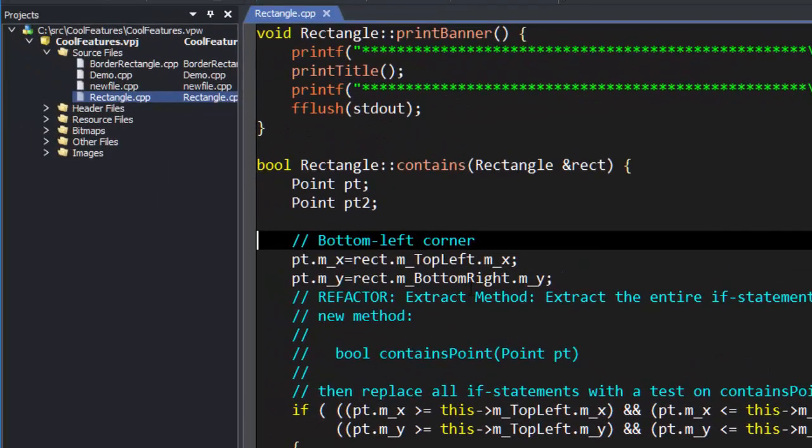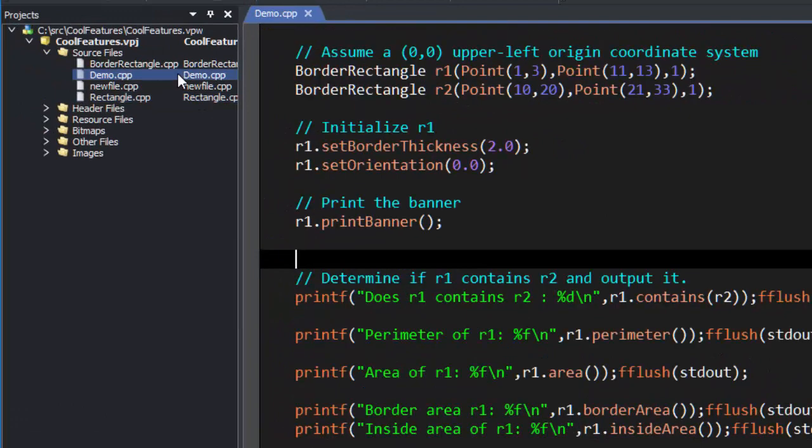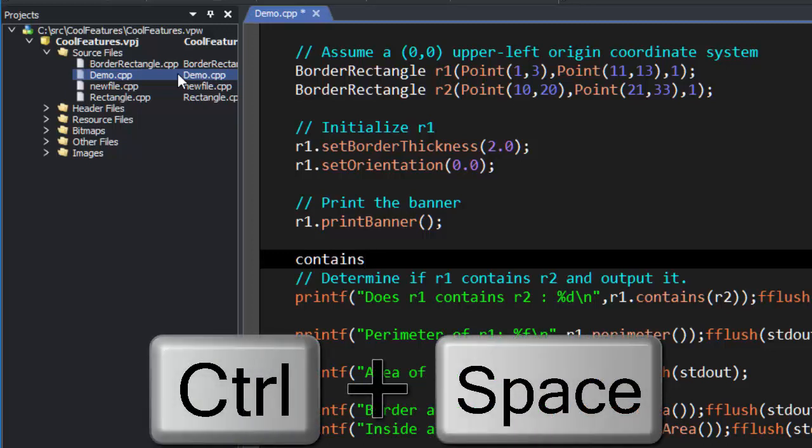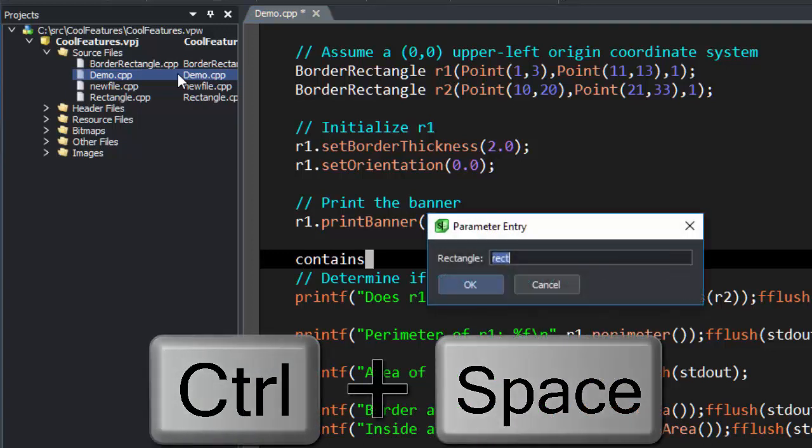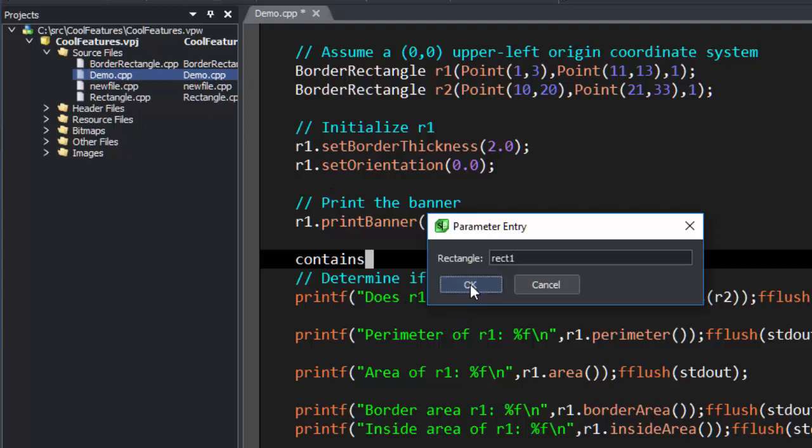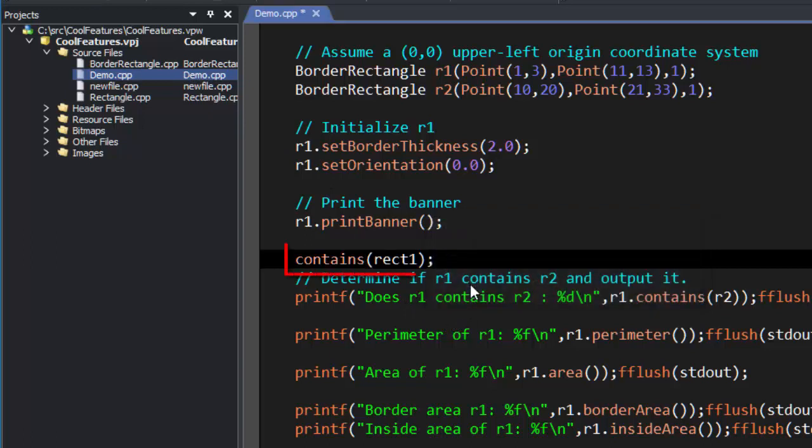Now let's test our alias. We'll type contains and press Control Space. As you can see, we're prompted with the parameter we set up. We'll change it slightly and type Rect1. As you can see, the alias is expanded and the parameter is filled in.